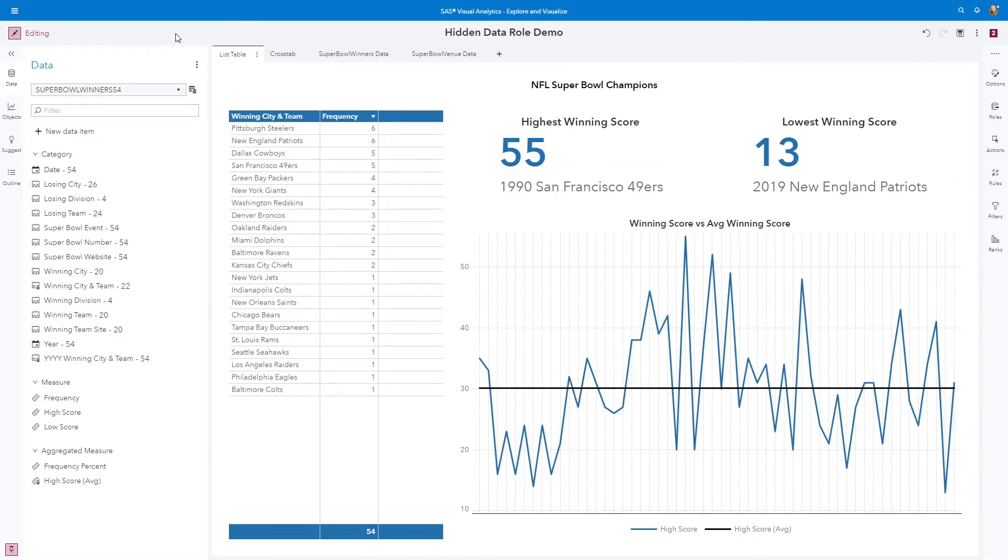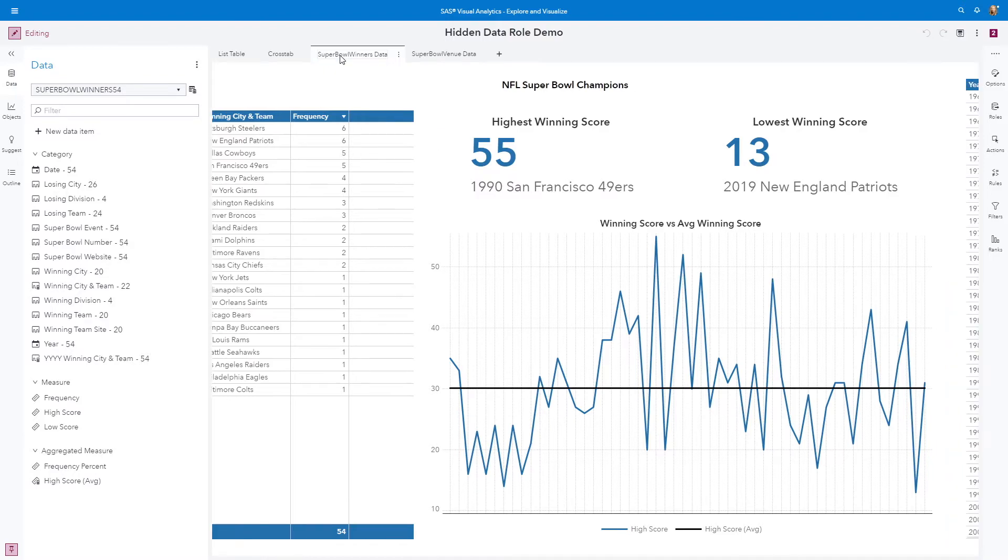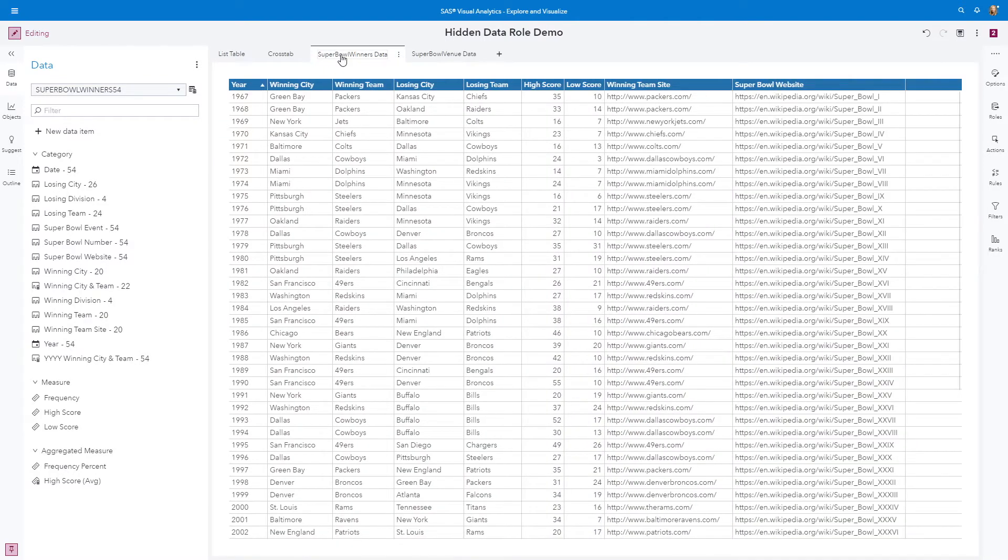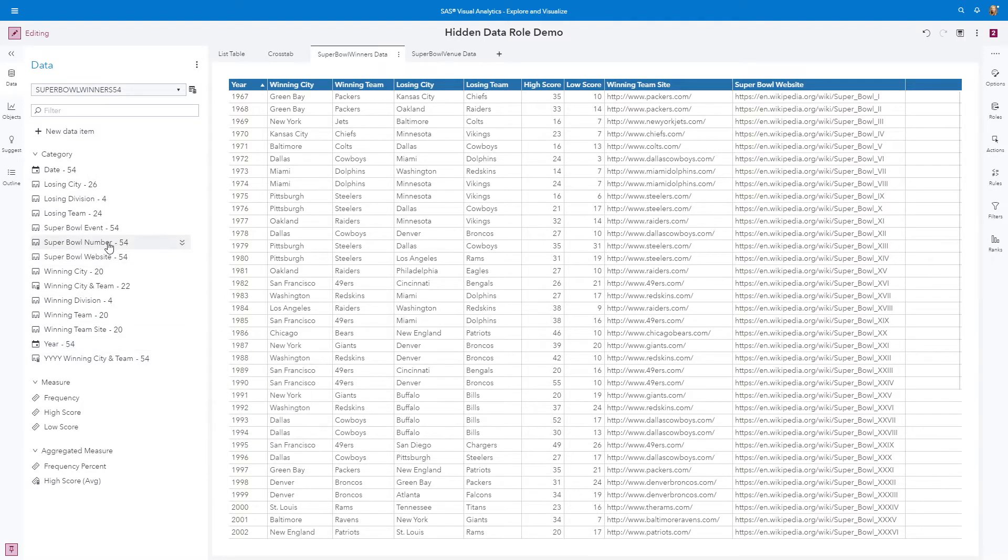First, let's take a moment to look at my data. I've captured the Super Bowl winner information for the last 54 Super Bowls. Toggling over to the Super Bowl winner data page, you can see I have the year.